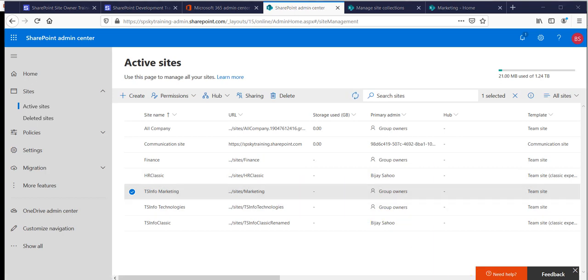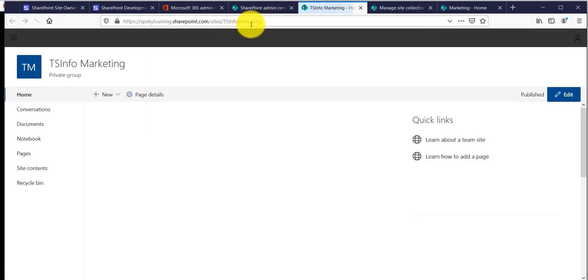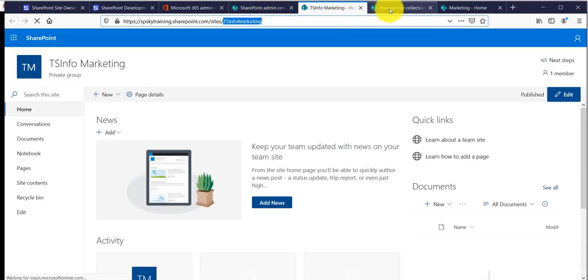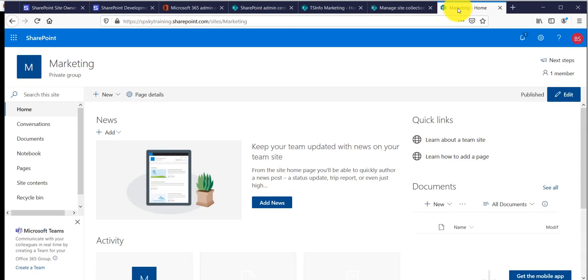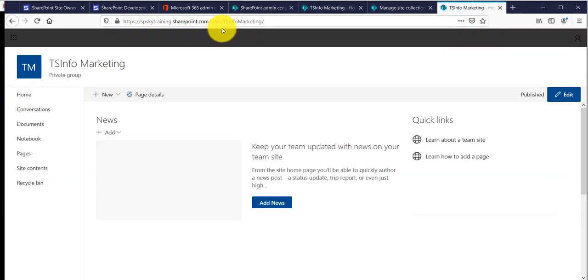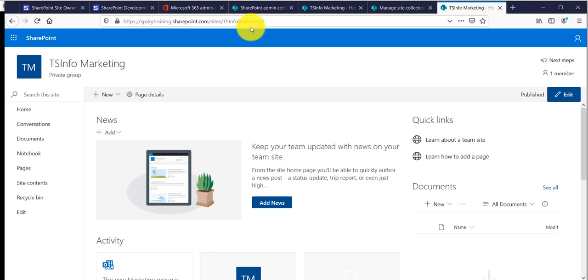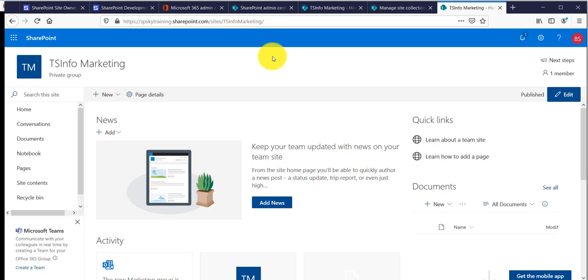Once the process is done, you can see that the URL has changed — it is now 'TSINFO marketing'. As for what happens to the existing site URL: if you refresh, it will automatically redirect to the new TSINFO marketing site. So if you have changed the URL, the old URL will automatically redirect to the new updated URL.